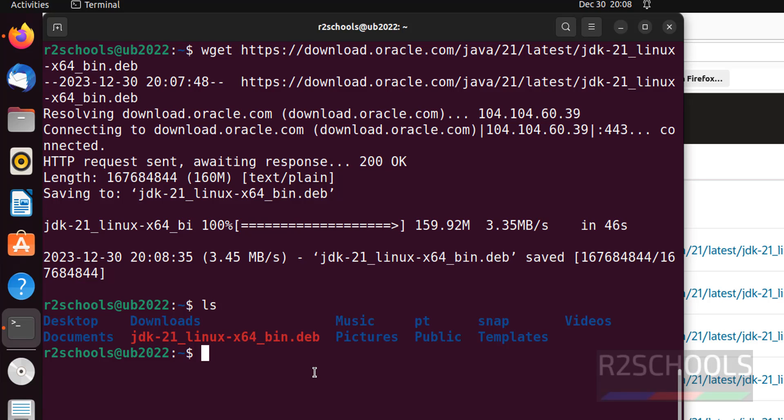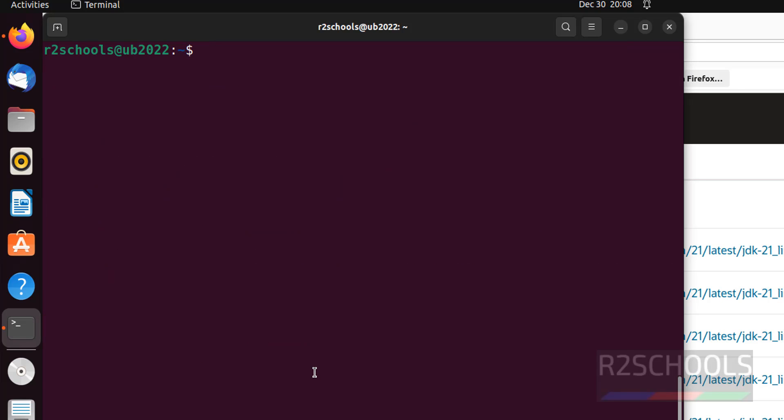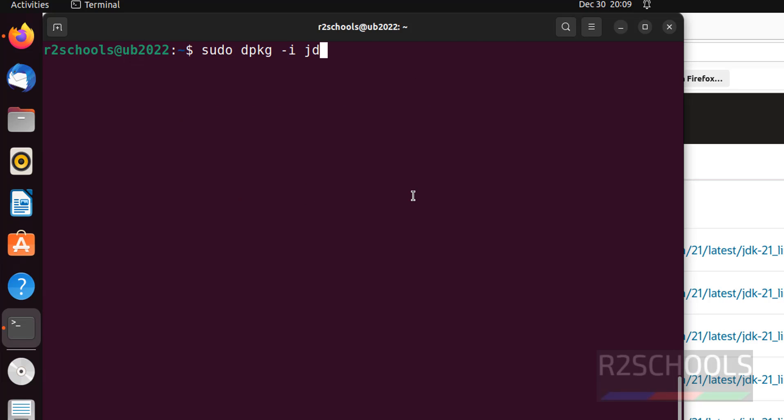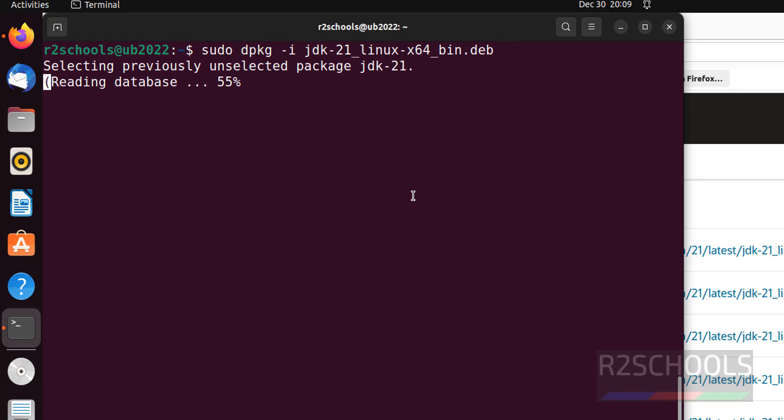Ctrl L to clear screen. Now, we have to install. sudo dpkg -i, then file name. Here, this is the file name. Or package name. jdk, tab space, hit enter.